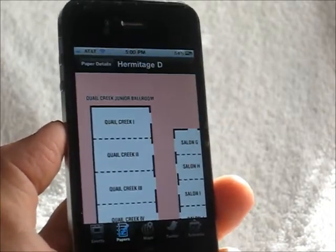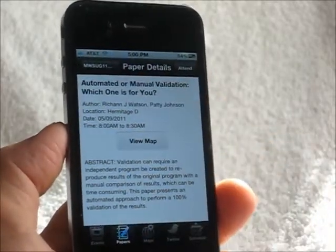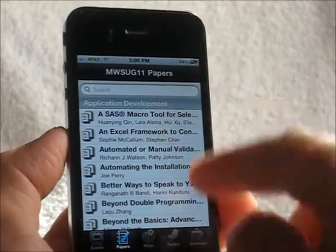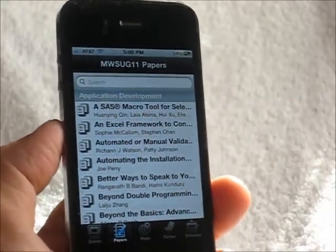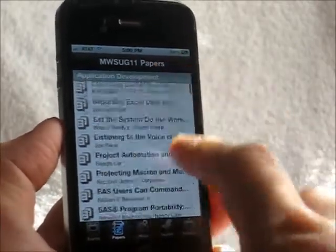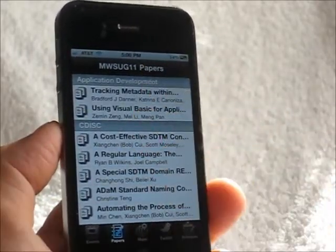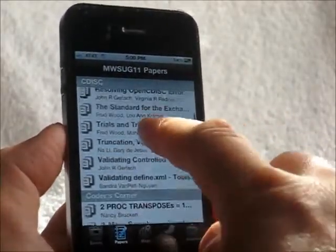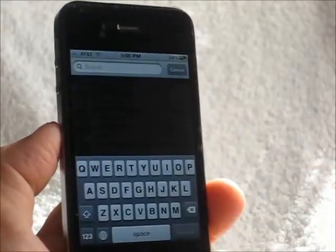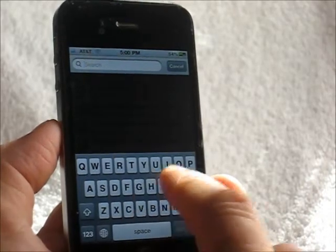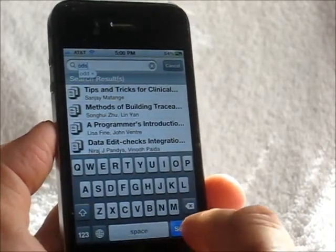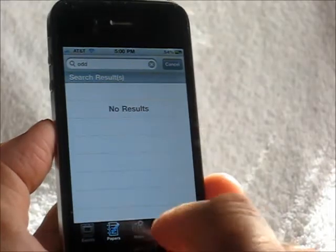Papers are organized by sections instead of chronological order. In this case, all the application development is in one section and other sections are listed in their groupings. In a similar way, you can search by the title of the paper or it also searches for the author's name.